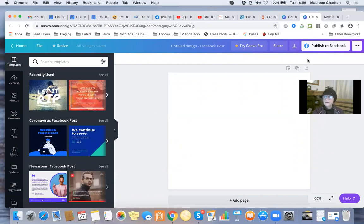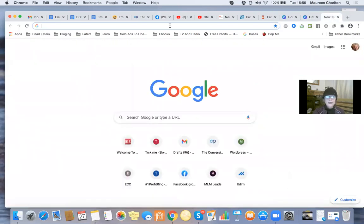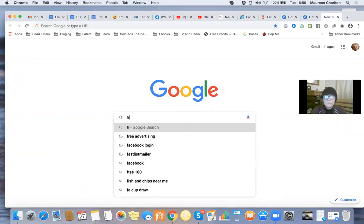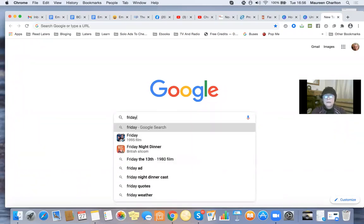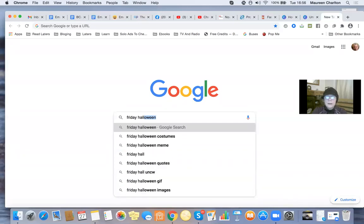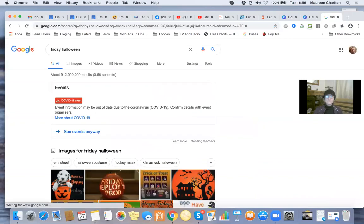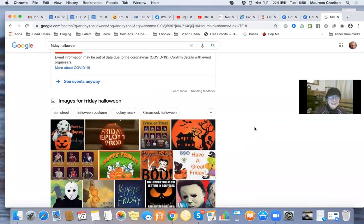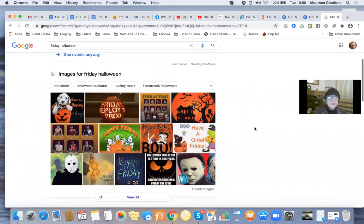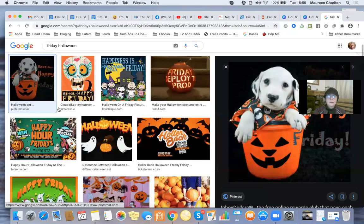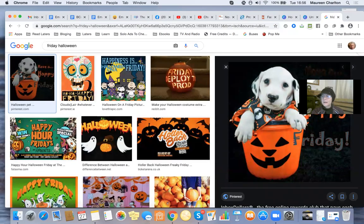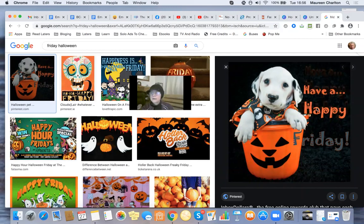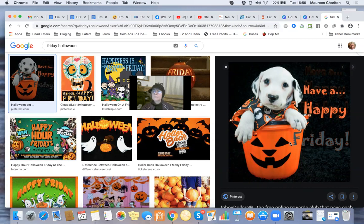Let's say it's Friday, and it's coming up to Halloween, so I'm searching for Friday Halloween images. It's October, so Halloween is coming near. Oh, I quite like that one with the dog - 'Have a Happy Friday' and it's Halloween themed.